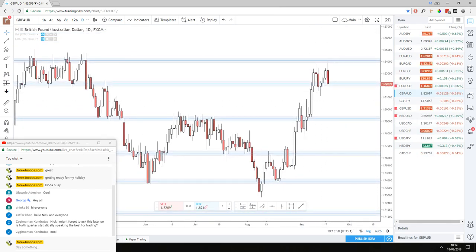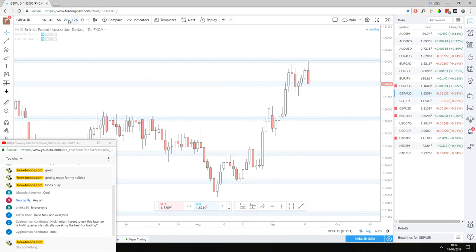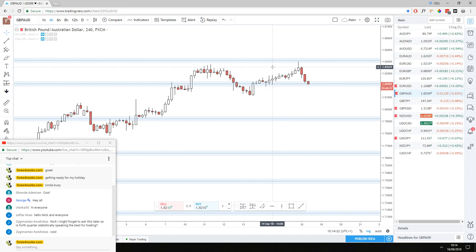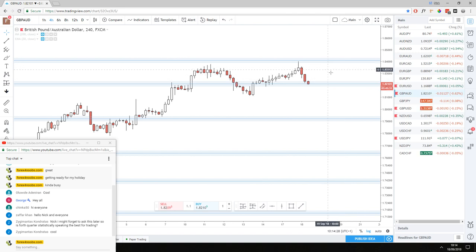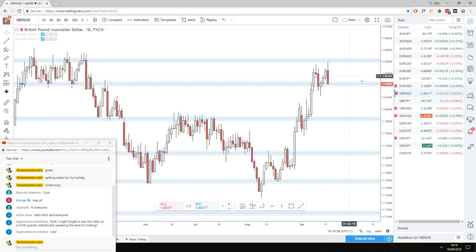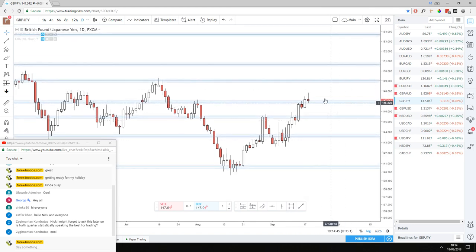GBP AUD — this one has some potential. We've already seen a continuation on this trend, though it wasn't easy to enter due to a long wick. Now we're seeing a second opportunity for a potential continuation. It looks like it's just dropping down — let's see if it stalls out on top of this area. If it does, we'll look for a bullish continuation trade. If it doesn't stall out, we'll just keep watching.